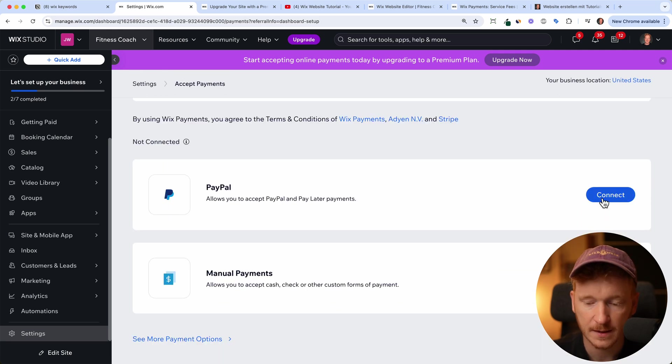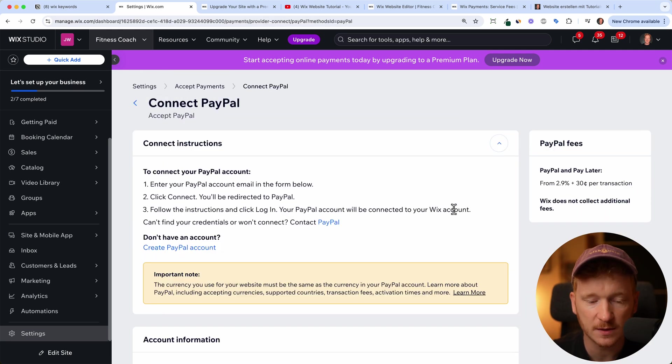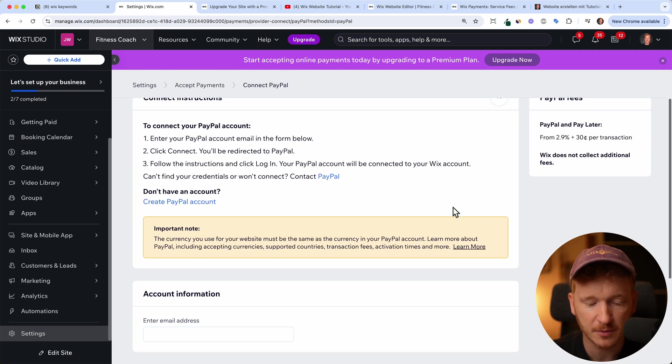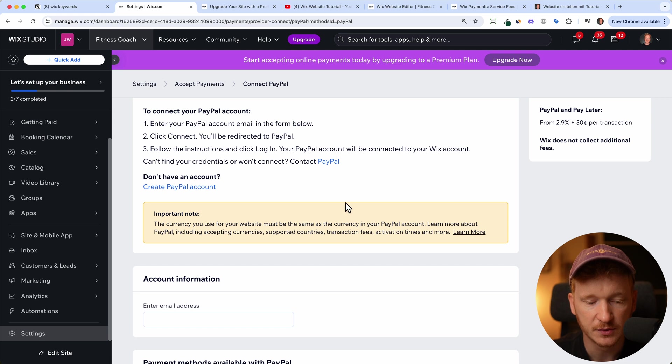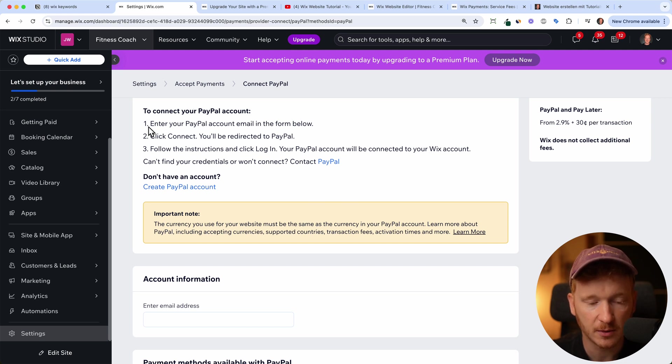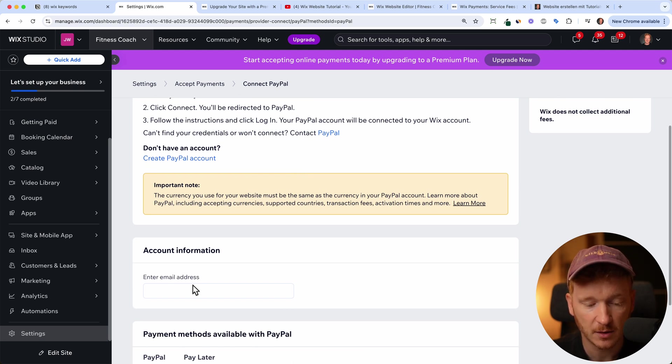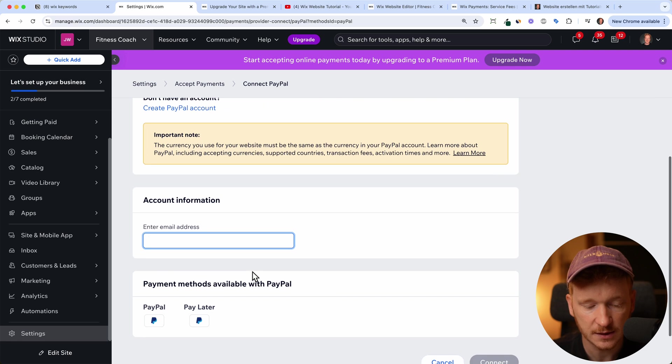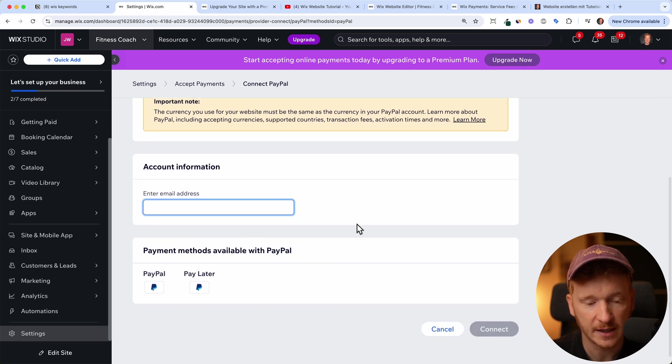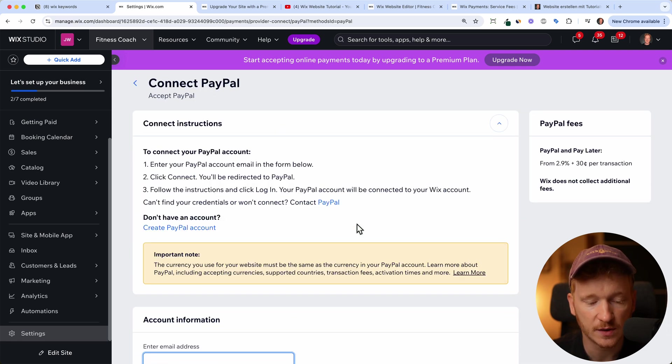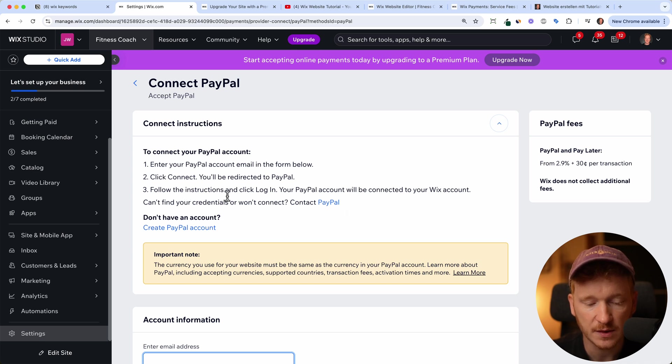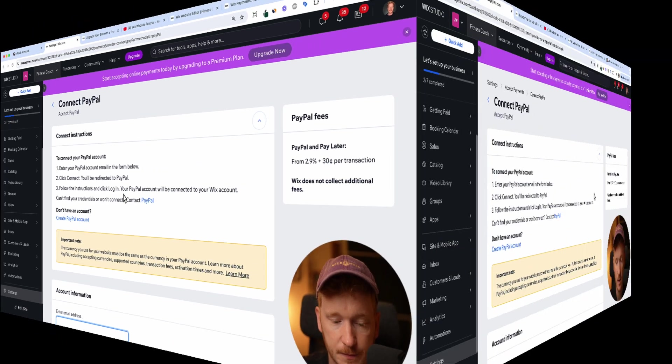And then because PayPal is a different payment provider, you do have to have an account with PayPal. It's telling you enter your PayPal account email from below, click connect, and you will be redirected to PayPal. So just go ahead and do this. And then you can connect to PayPal, you don't necessarily need a business account with PayPal. But yeah, just follow the instructions. And then you can connect your PayPal.